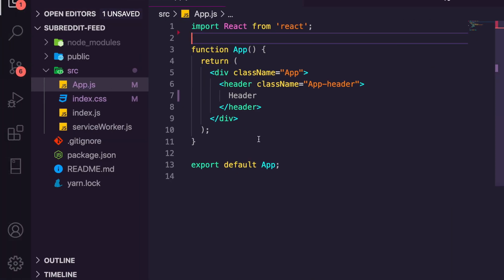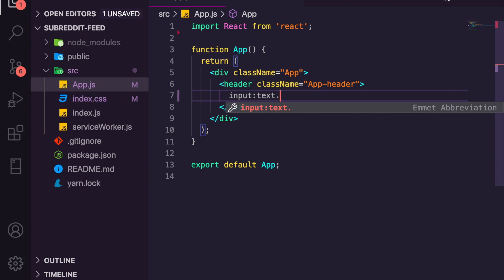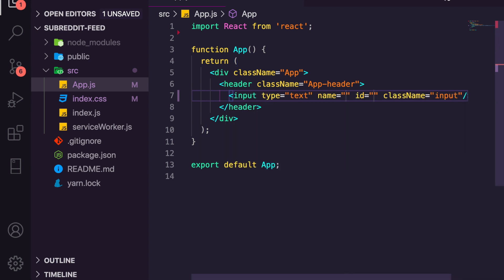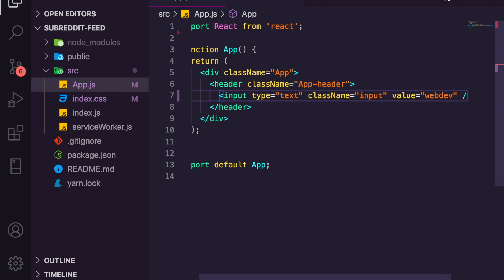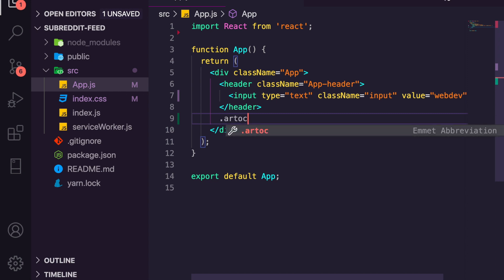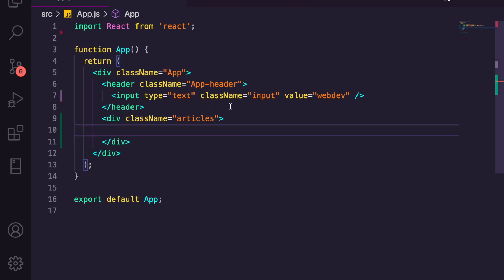Let's zoom in to 150% so we can see better. What we want to do is replace the header with an input field of type text — we'll call it the subreddit input. We'll give it a default value of 'webdev'. We're then going to create a div called 'articles' where we'll display the articles.